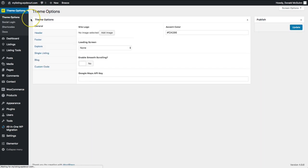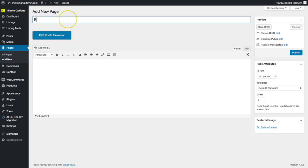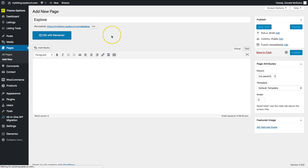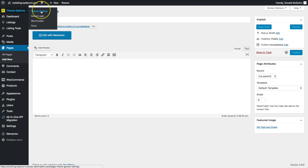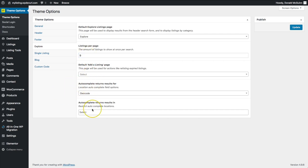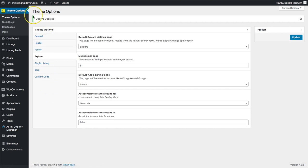Let's go under Theme Options and navigate to Explore. Here we have a bunch of different options. 'Default Explorer Listings Page' is important because when you do a search through one of the shortcodes we'll show you later, this is where results will appear. Let's create our Explore page: go to Pages, type in 'Explore,' and hit Publish. Then go back to Theme Options, click Explore, where you can set the total amount of listings to show in search along with a few other options.